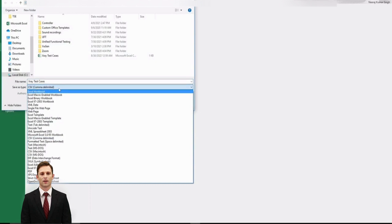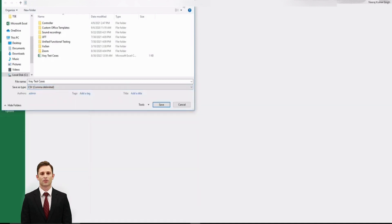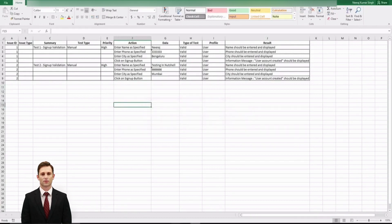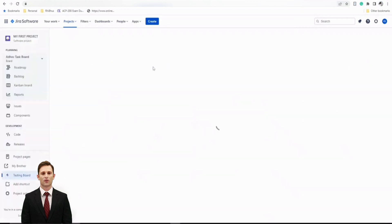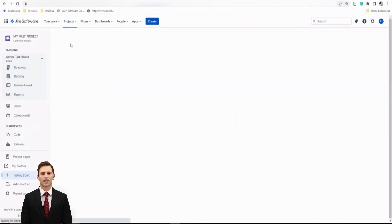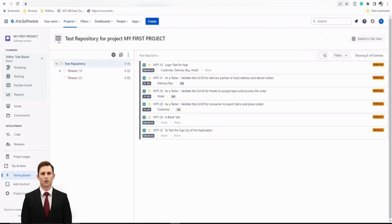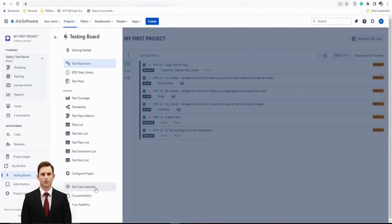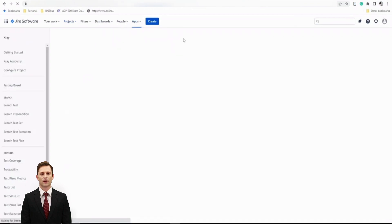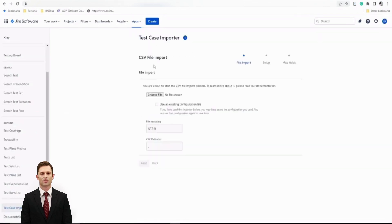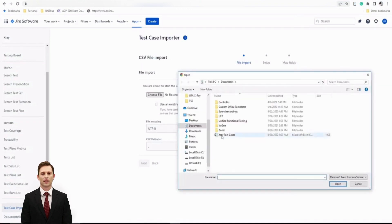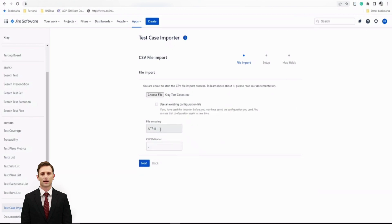Once the file is saved, let's go back to our X-ray instance. I'll go to the Testing Board and click on the Test Case Importer option, which takes me to the Test Case Import Wizard. Here I'll click 'Import CSV,' browse to the saved file. Your CSV is UTF-8 and comma-separated, so leave the delimiter as comma. Click Next, select the project — I'm importing into my project — and click Next.